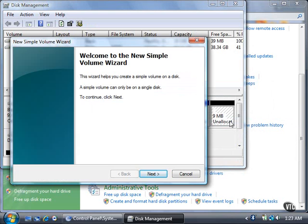The New Simple Volume Wizard window appears, so you can create a simple volume. Click the Next button.